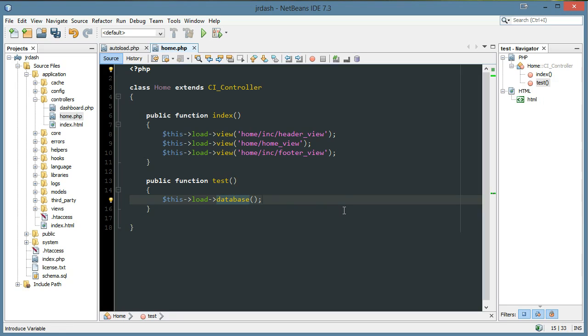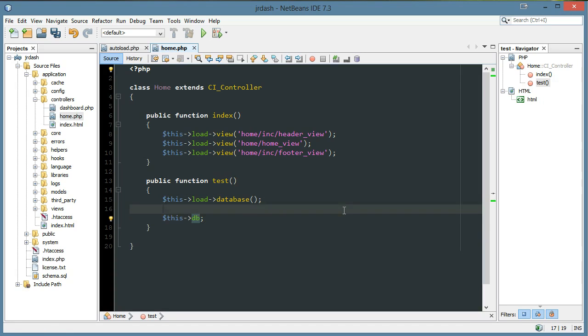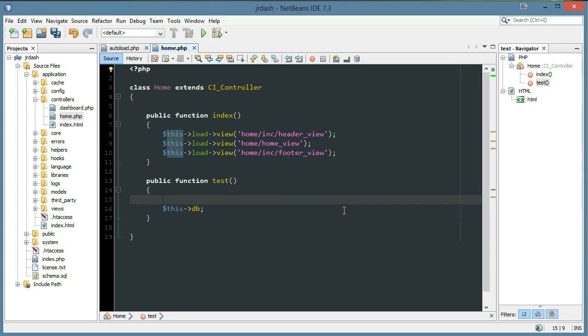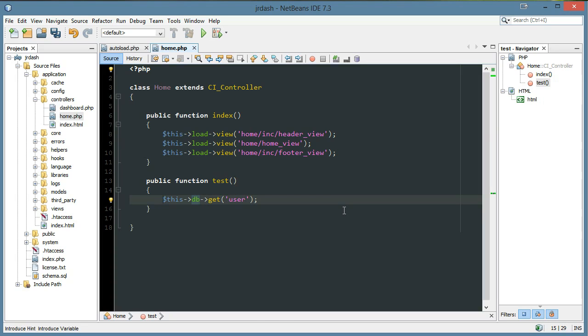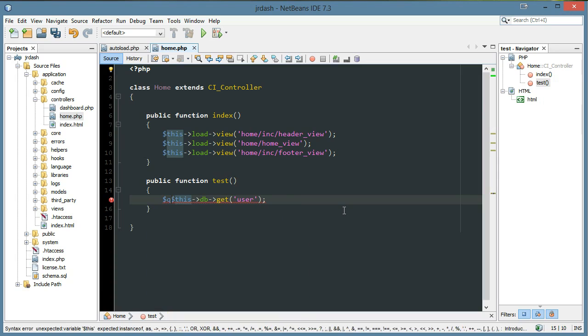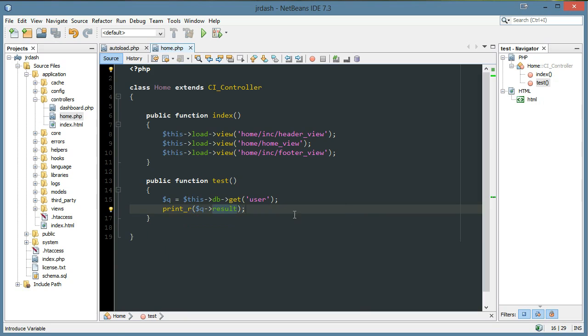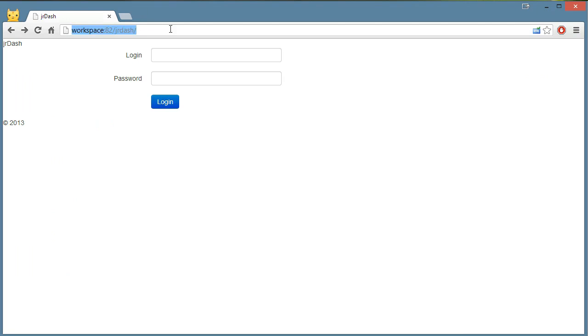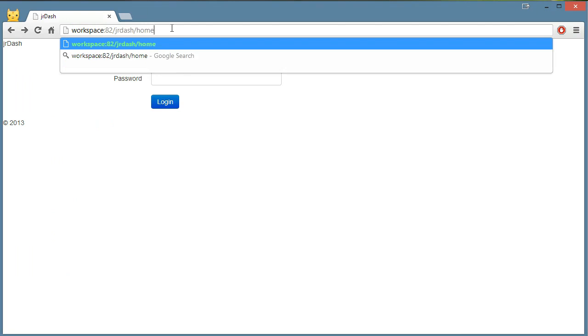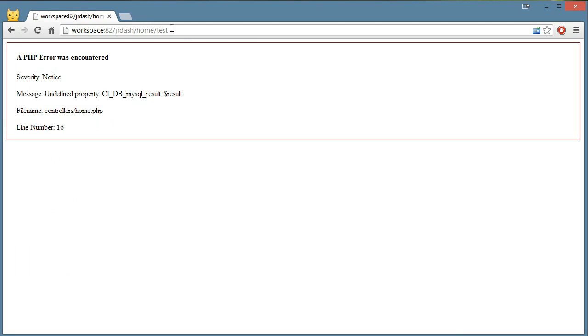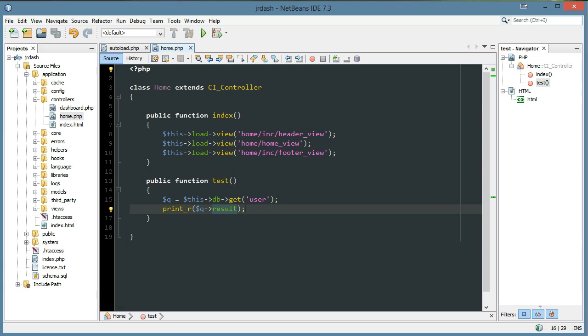And when you do that, you have this available, this DB. That's if you load it manually. But I can get rid of that because we're auto-loading it. So we have this database available, it's just this DB. So I could say this DB get user. We'll start with something simple. I'll just say Q equals that, and print R of Q result. And let's go and hit our test, home slash test, and it says undefined property result. I had to make that a function. I forget that all the time. There we go.